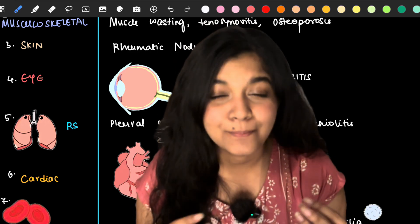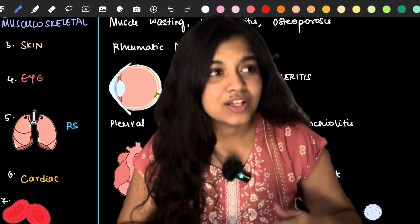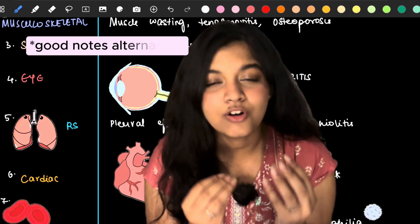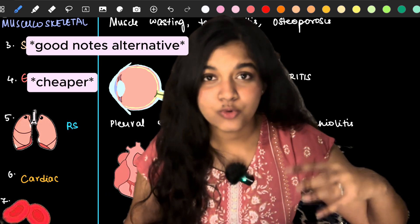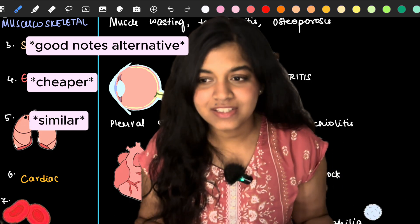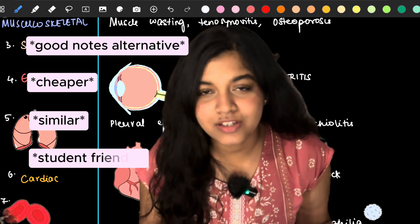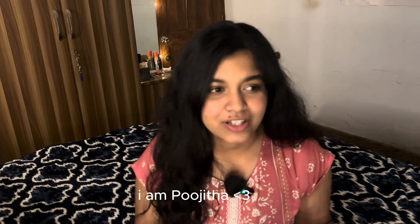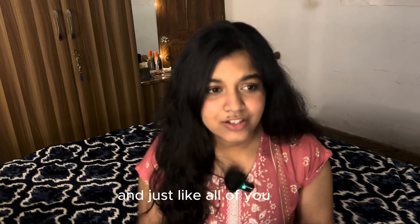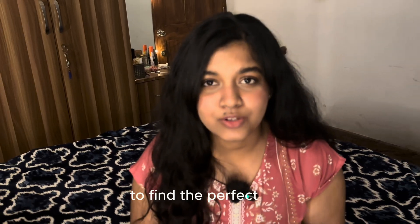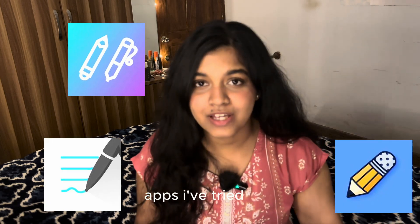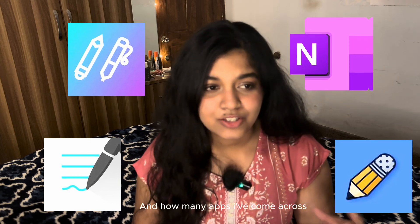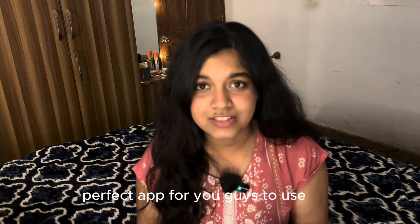If you guys have clicked on this video, I'm pretty sure that you're one of those people just like me who has been scrolling through YouTube trying to search for a GoodNotes alternative app which is not as costly as GoodNotes, which is more or less equal to GoodNotes and basically serves all the purpose that a student requires a note-taking app to have.